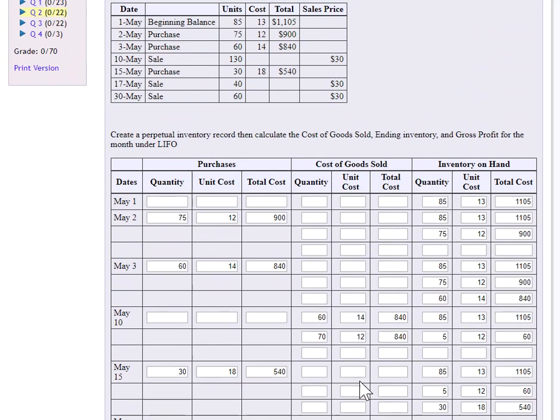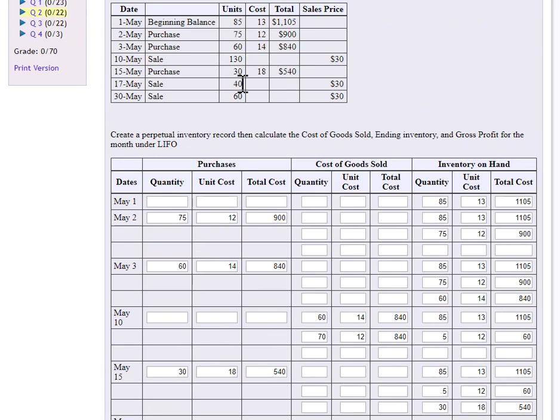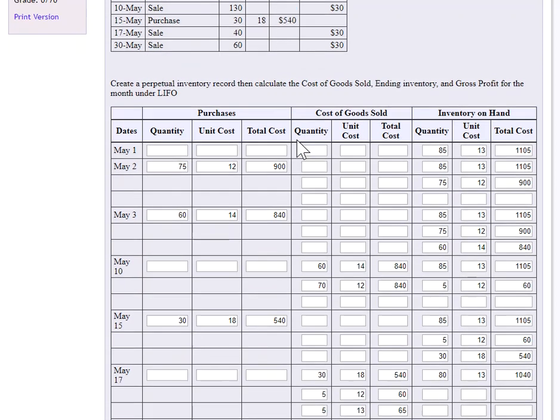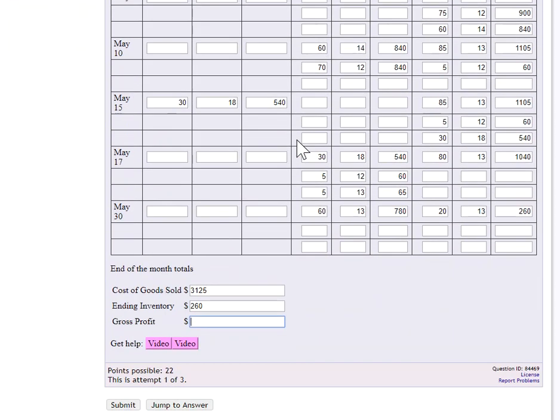So my gross profit, the way that we calculate gross profit is you have to see how many units were sold and what the sales price was for each of those items. So we can see here we sold 130 units and we sold 40 units and we sold 60 units. All those added together means I sold 230 units and the sales price for each of those was $30. So take that $6,900 minus the cost of goods sold of $3,125. That means my gross profit is $3,775.